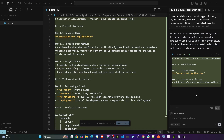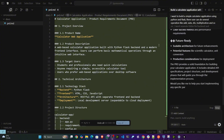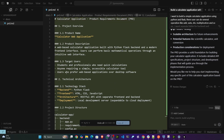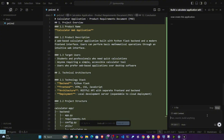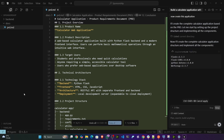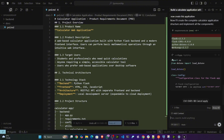My PRD is ready. You can see in this prd.md file all the structure and documentation is ready. Now I'm going to give the prompt 'create this application.' It will read the entire PRD and try to implement the entire application. I'm going to pause the video and come back once the implementation is complete.